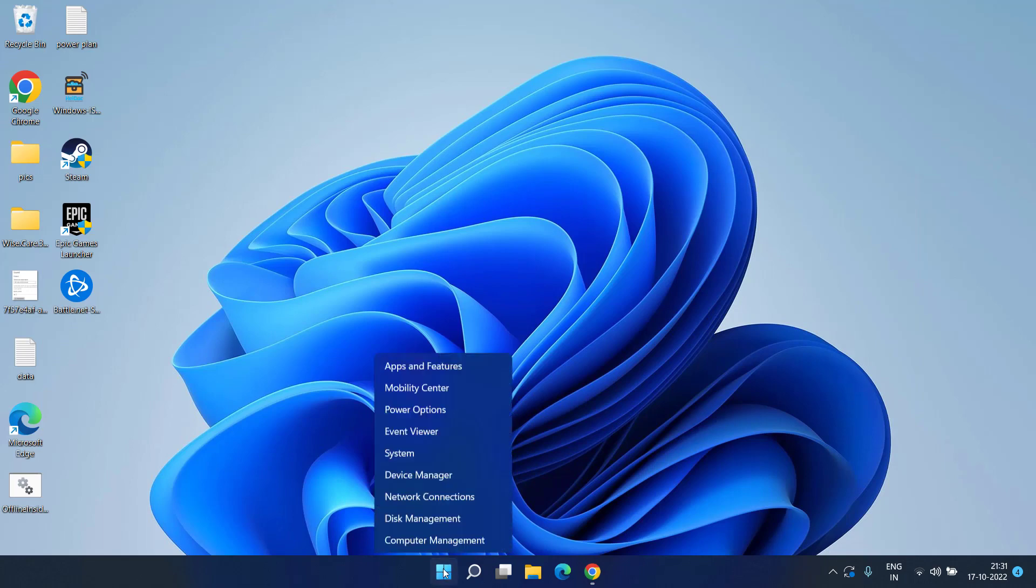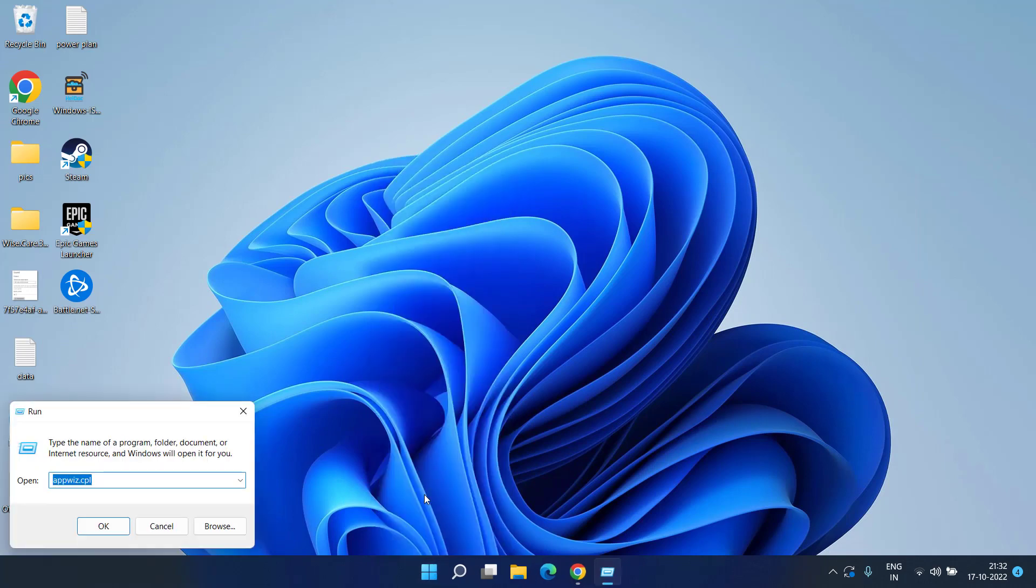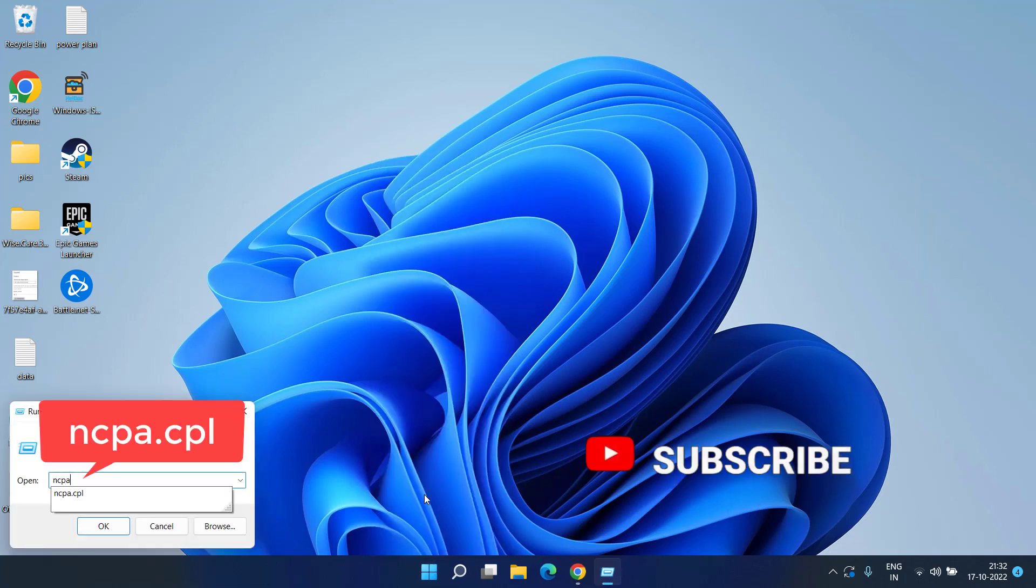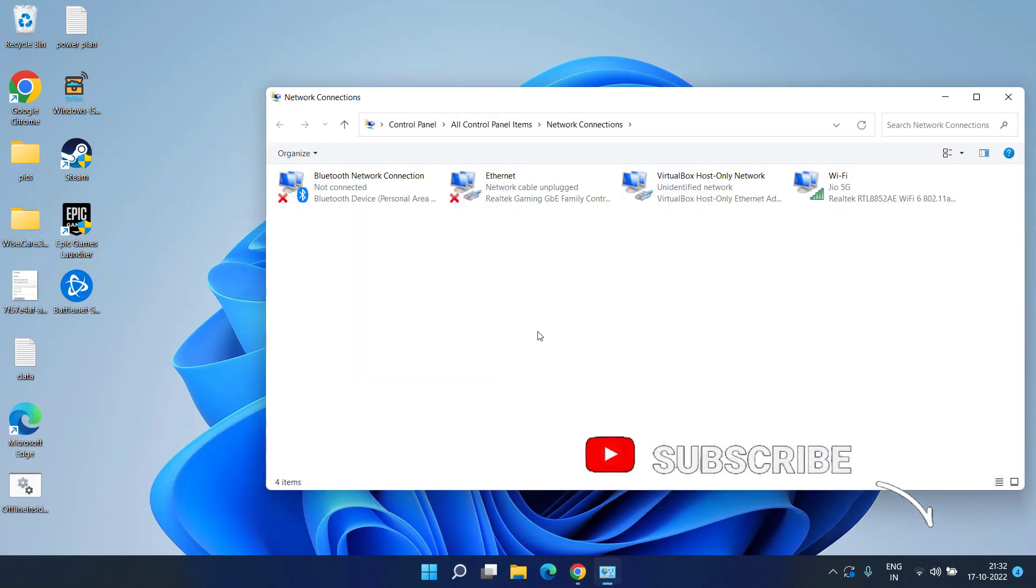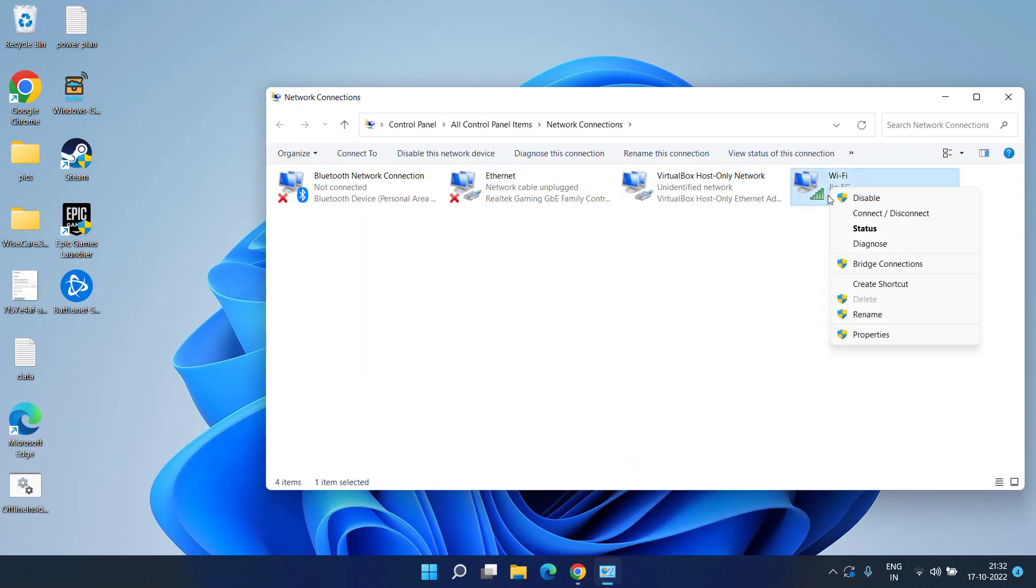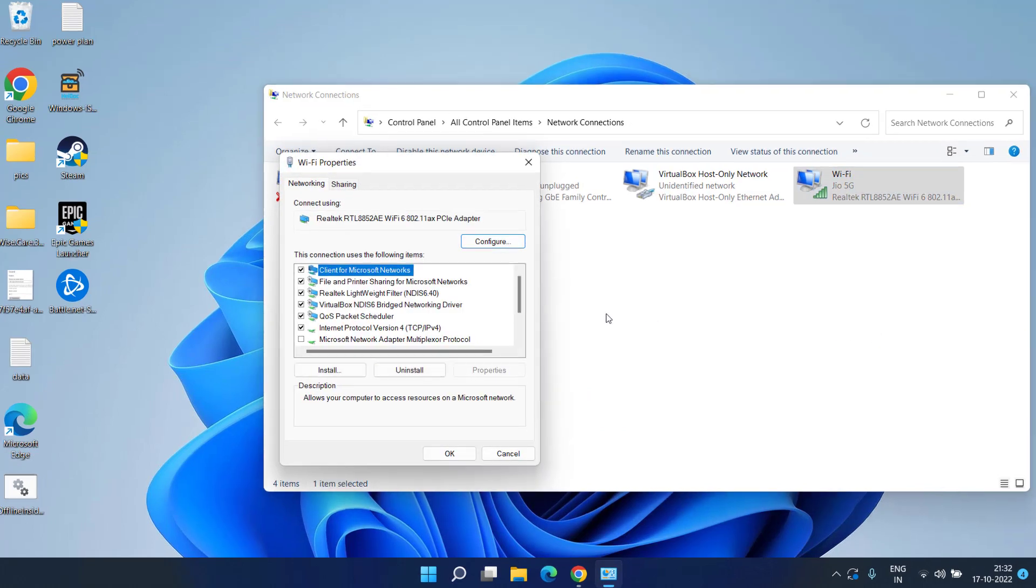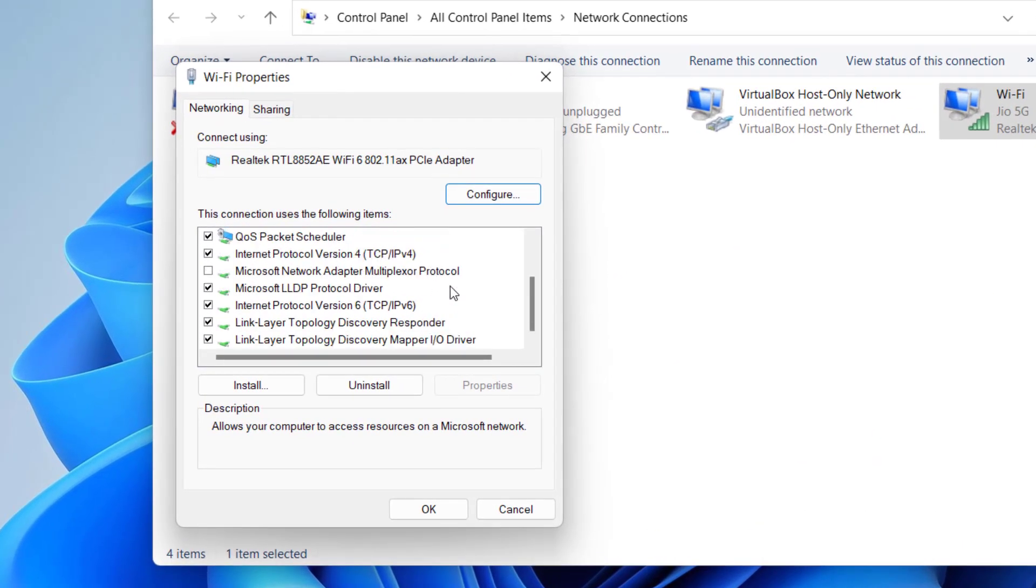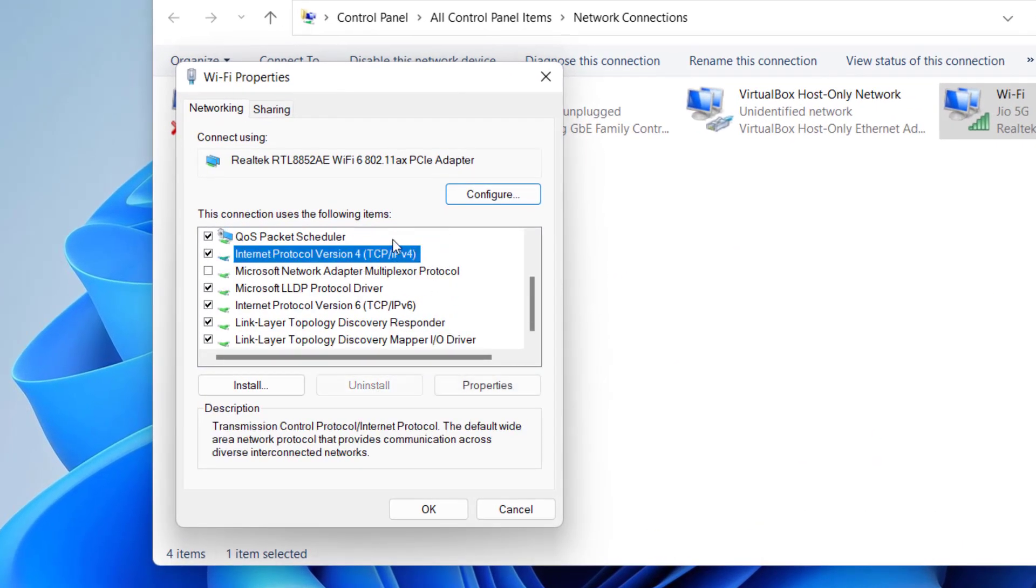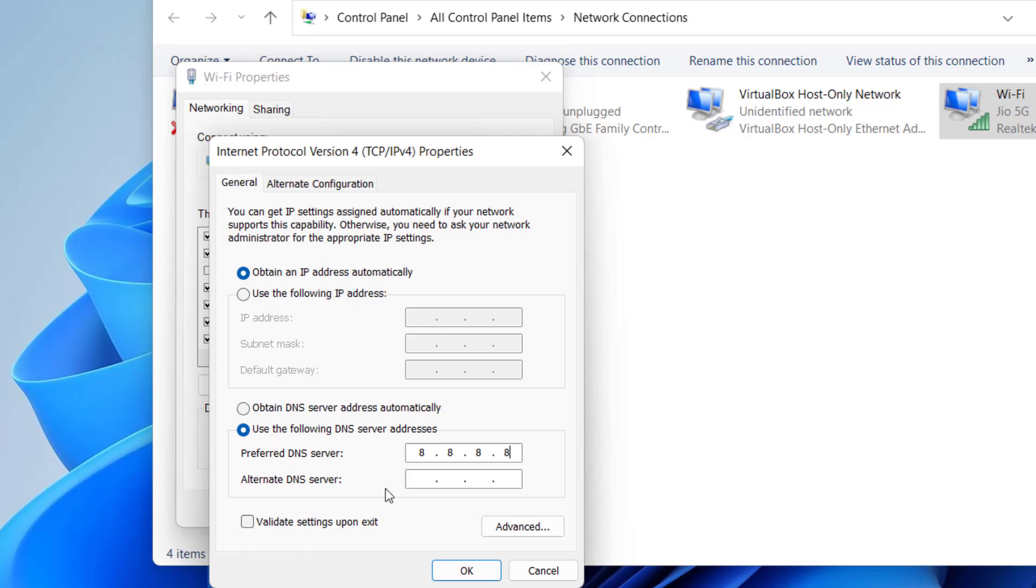Right click on start menu and choose the option run. Type here ncpa.cpl and hit the enter key. Right click on your wifi adapter and choose the option properties. From here you need to find IPv4. Double click to open it and here under obtain following IP address, choose this option and in preferred DNS server type 8.8.8.8 and in alternate DNS type 8.8.4.4.